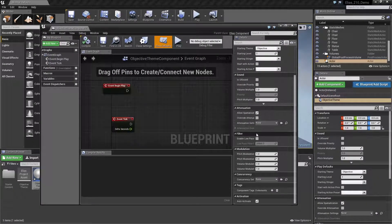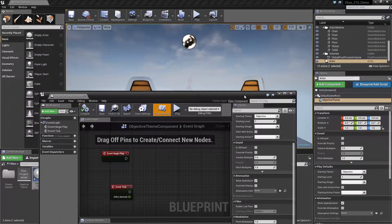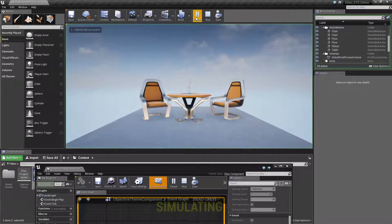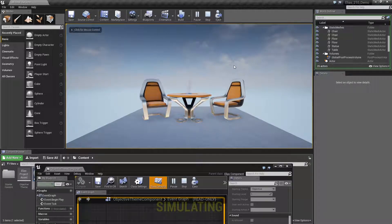If the component's auto-activate property is true, it will immediately begin playback when its containing actor activates, or when it's created from a Spawn Elias node.